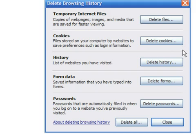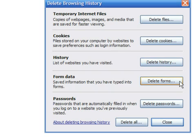The next option allows you to clear the addresses of the websites that you have visited. Also, you can choose to delete data entered into forms. Finally, you can delete passwords saved by your browser — another important thing to erase if you are using a public computer.